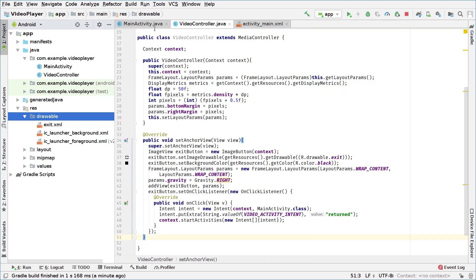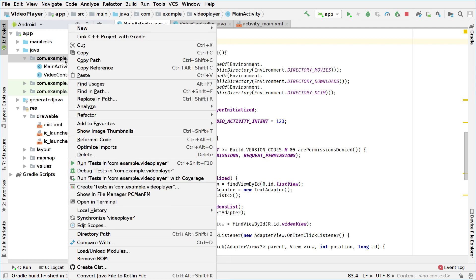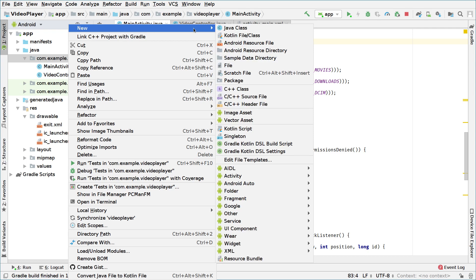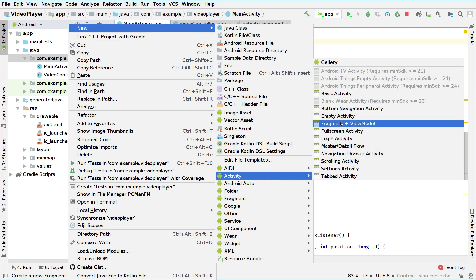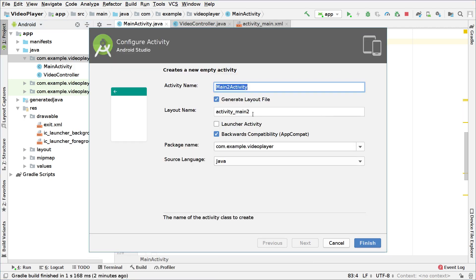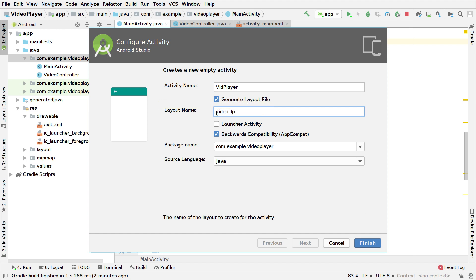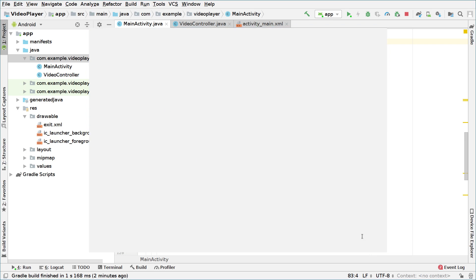Now we'll create a new activity that will be the one that plays the videos. We go to our package folder, right-click on it, click on New Activity, and select Empty Activity. This activity will be called VidPlayer, for example. The layout name will be video_player, the package name is set, and the source language is Java. We click Finish and the IDE will generate the activity for us.